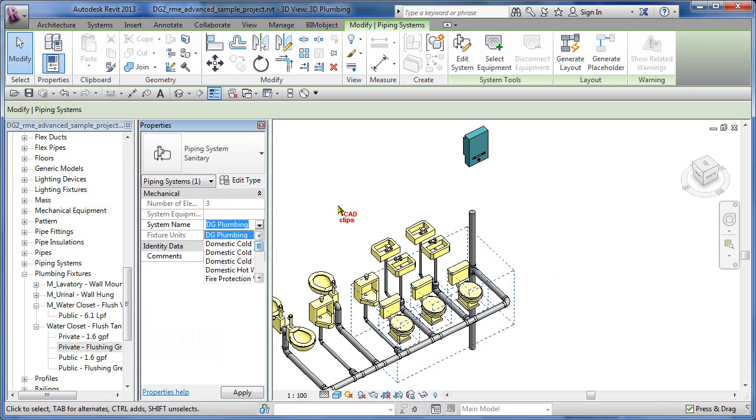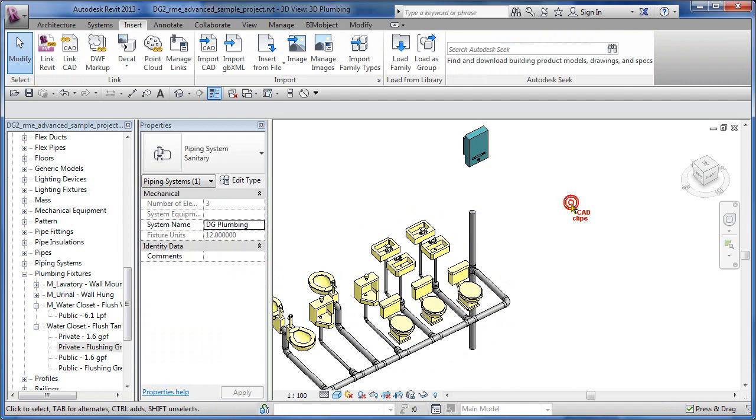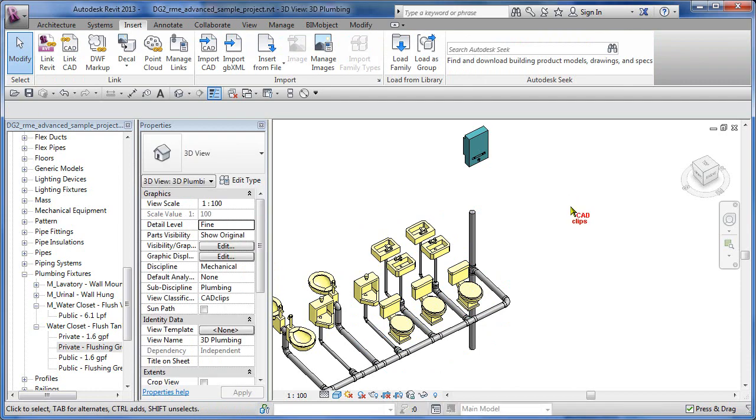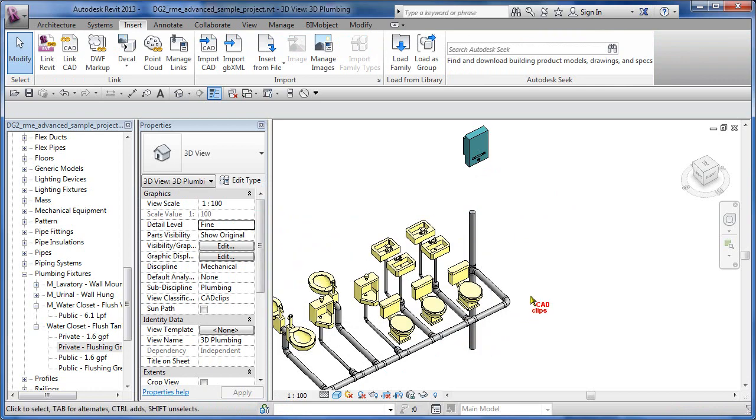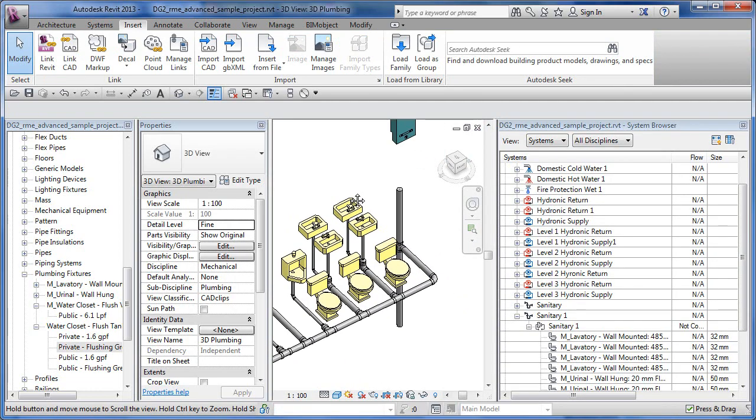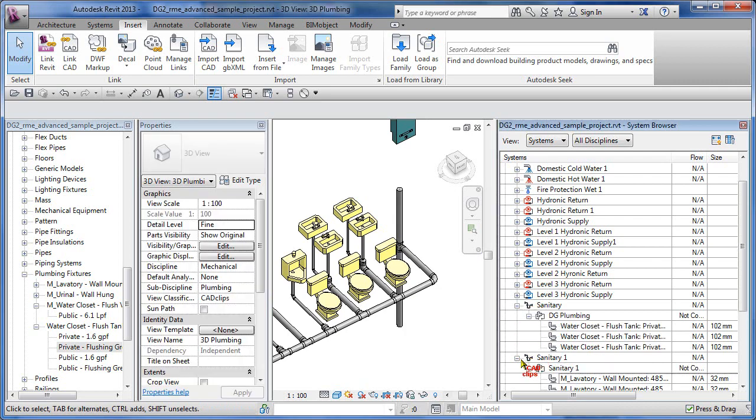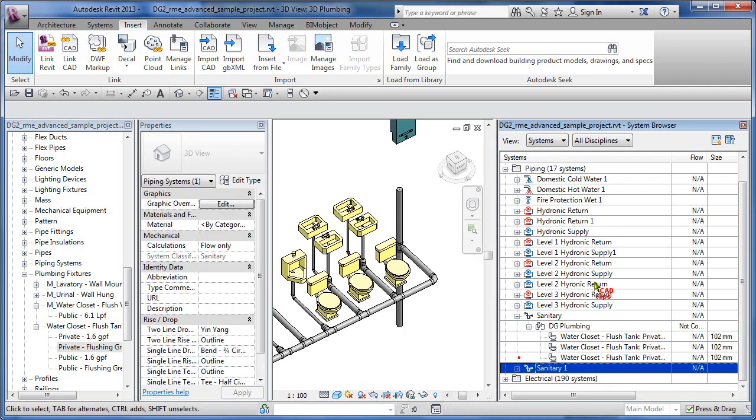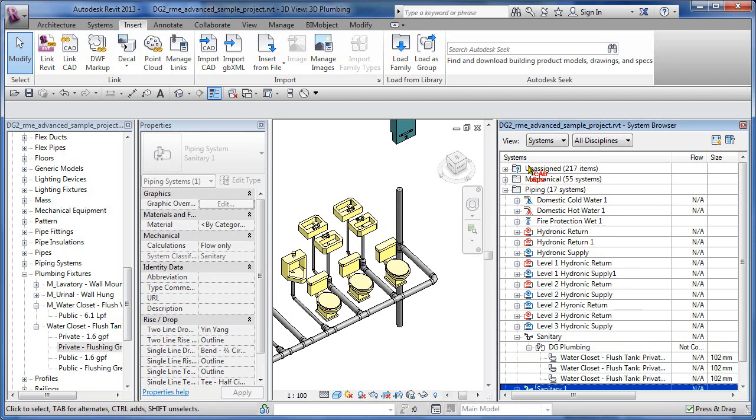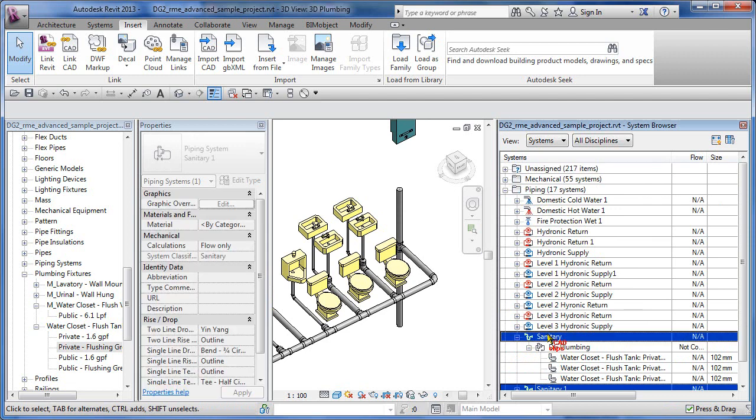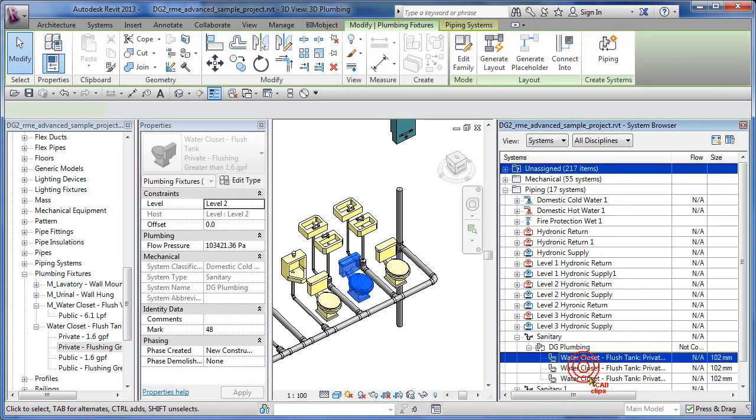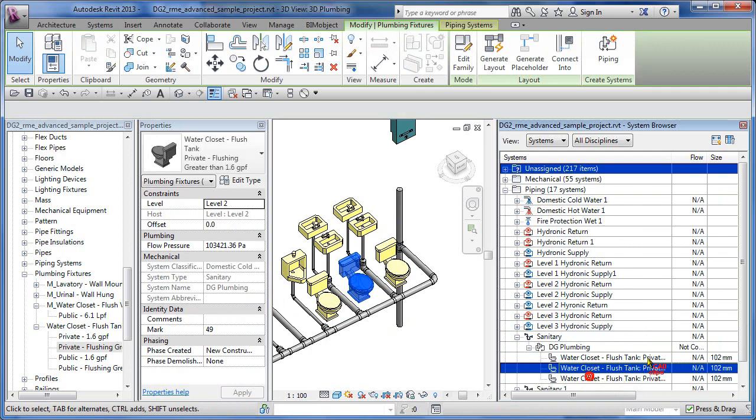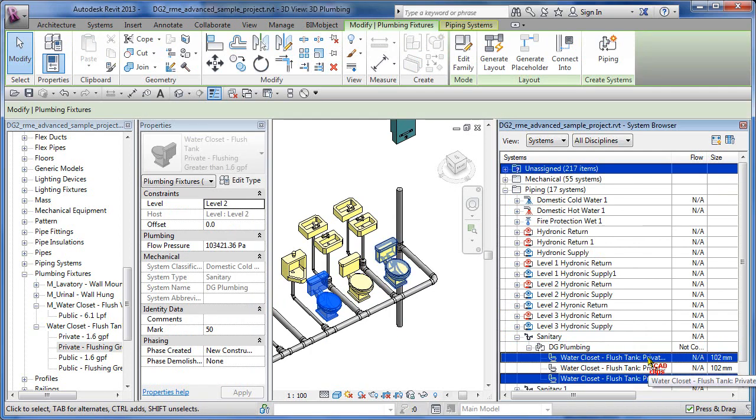I can go in and change that if I want. I don't want to, I hit escape. If I hit F9 on the keyboard, I bring up my system browser, and then under sanitary there's my DG plumbing. If I just look in here, it's under piping, not unassigned because it is assigned – under piping under sanitary because that's where I said to group it. DG plumbing, and if I pick on here I can see that those objects are in that system.